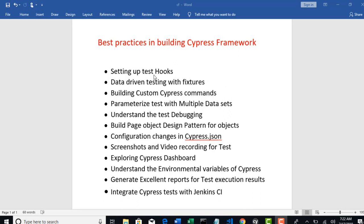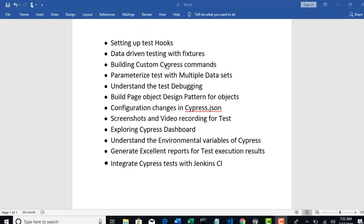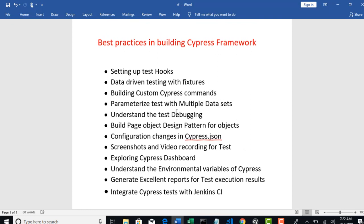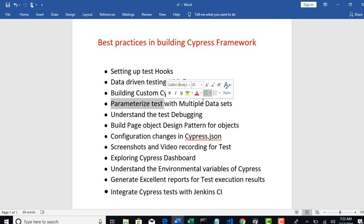We will first see what are test hooks in Cypress and how to configure them. Thereafter we will understand data-driven testing with fixtures, like how to drive data from external files into our test cases. We will look into building custom Cypress commands - till now we have seen commands given by Cypress, but if you want to use any reusable utilities you can convert them as Cypress commands. Next is parameterized test - when you have test data to run with multiple data sets, we will implement parameterizing for that specific test case from your JSON file.